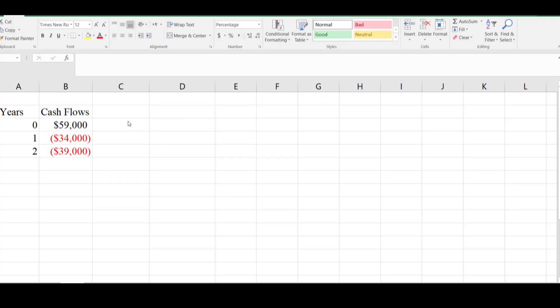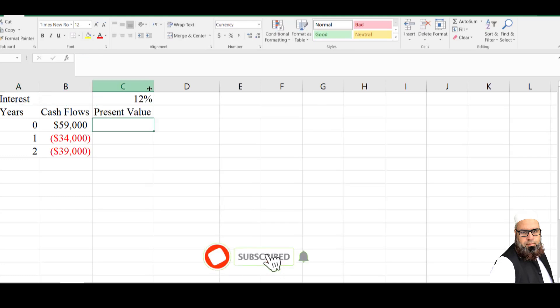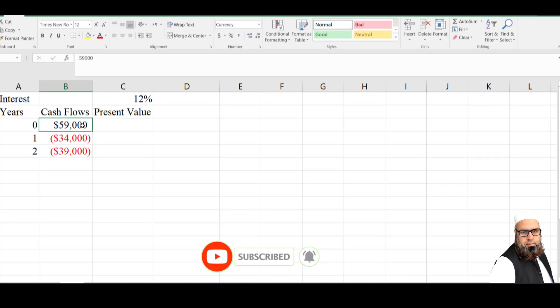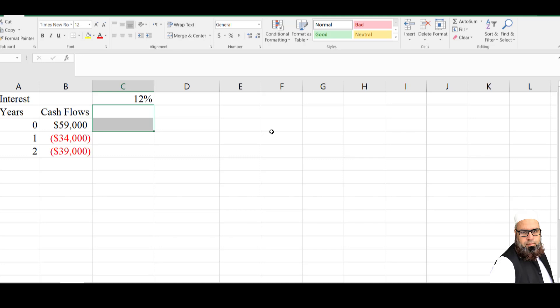I have written these values in Microsoft Excel — year 0 to 2 and cash flows respectively for each year. Firstly, we will solve for NPV at 12%, which will automatically help us solve for the internal rate of return. The interest rate is 12%. For the zero time period there will be no change on the present value, so this value will be pasted as it is. To calculate the NPV, we first need to calculate the present value.